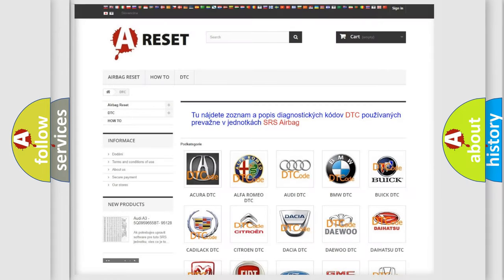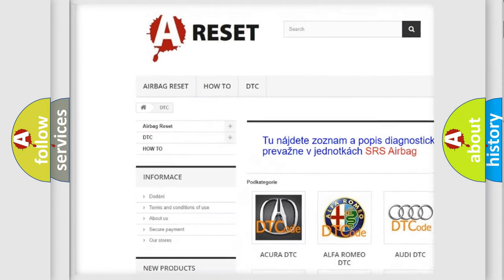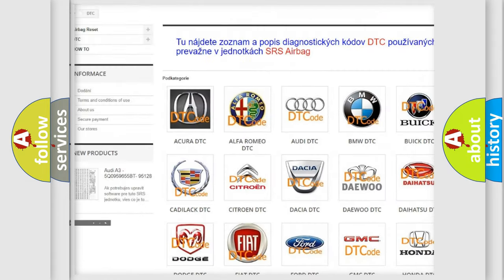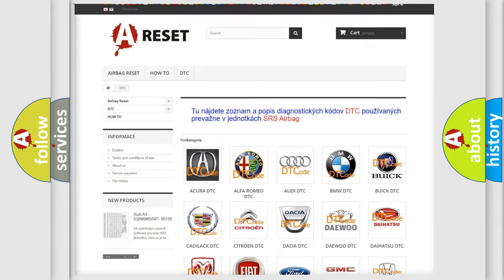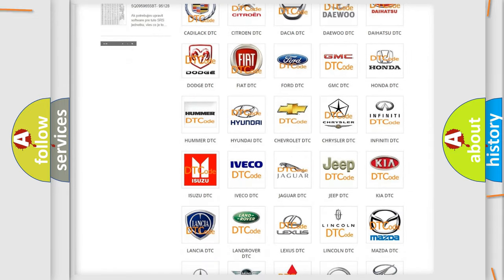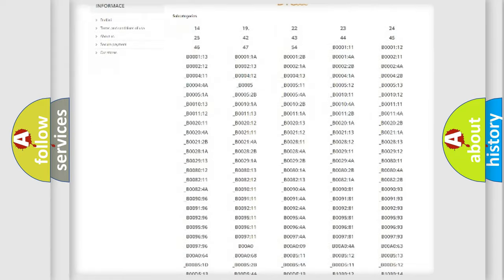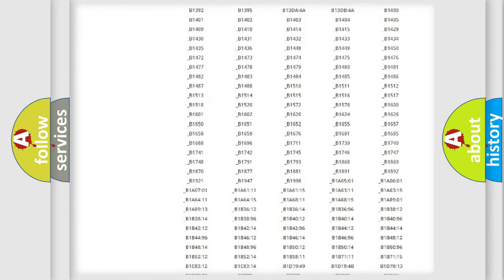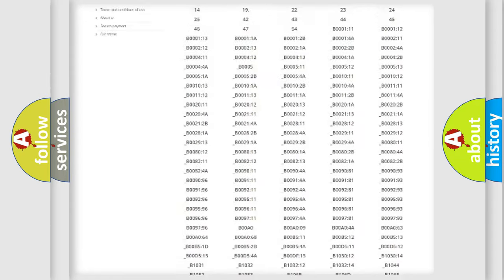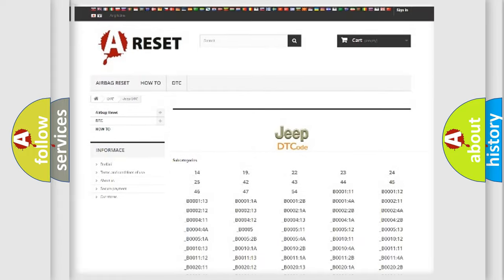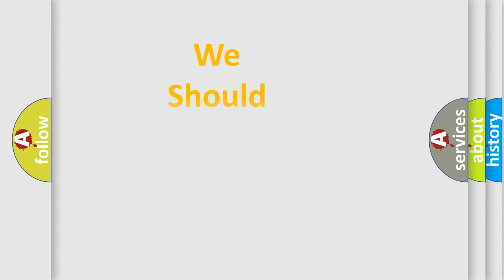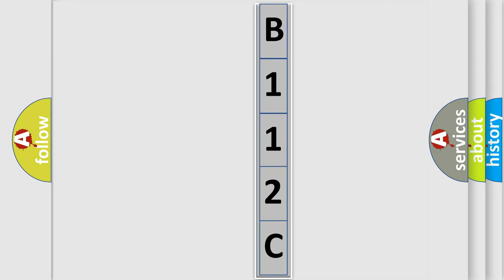Our website airbagreset.sk produces useful videos for you. You do not have to go through the OBD2 protocol anymore to know how to troubleshoot any car breakdown. You will find all the diagnostic codes that can be diagnosed in Jeep vehicles, and many other useful things. The following demonstration will help you look into the world of software for car control units.